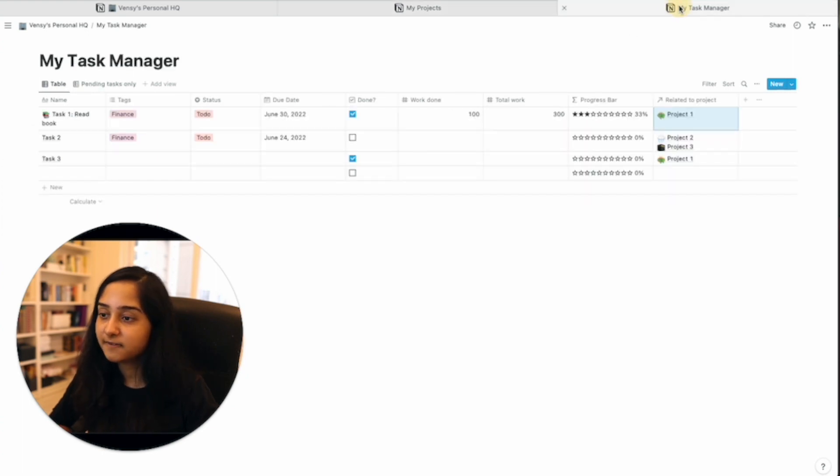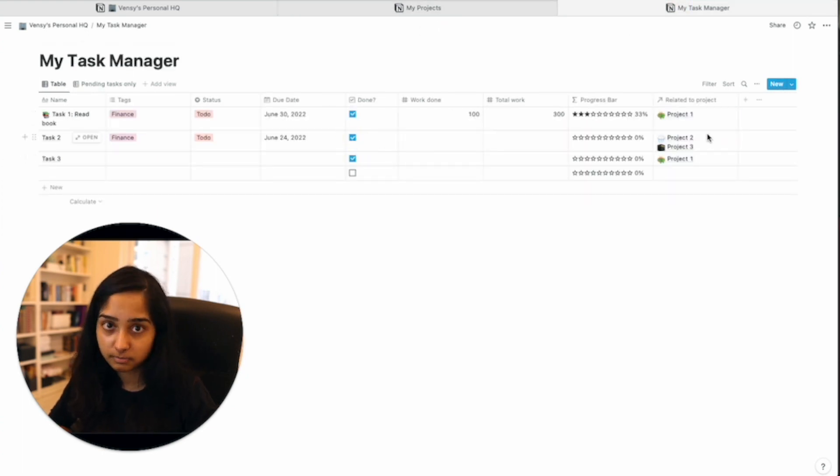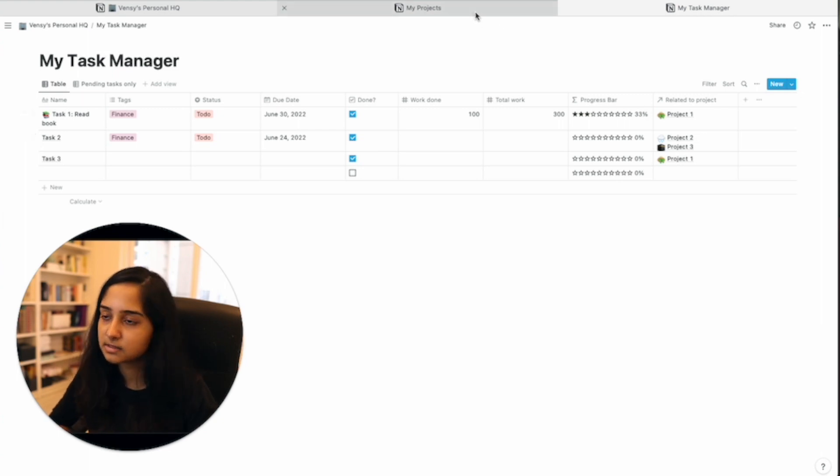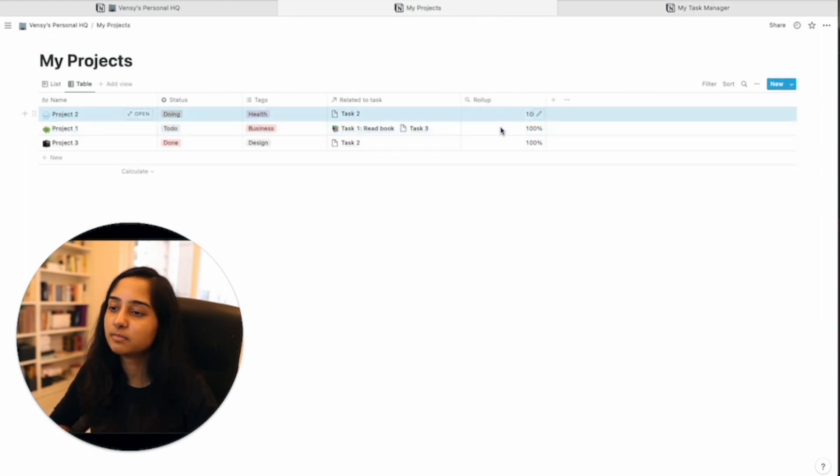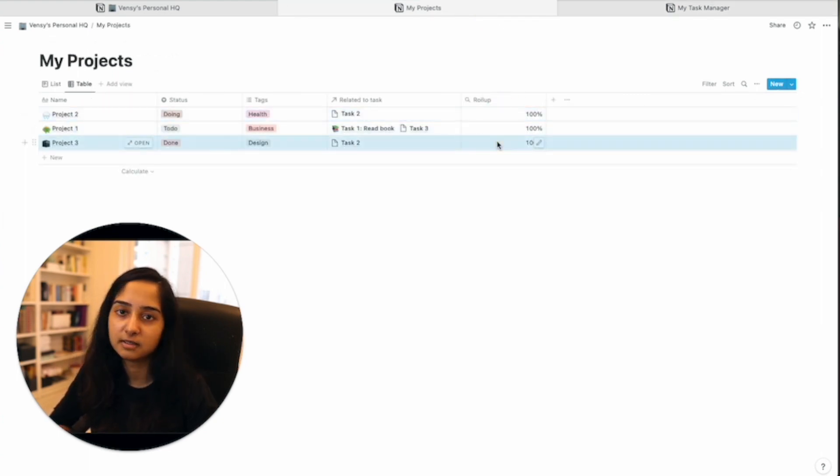Similarly, if I check the second task, because it's associated with both project two and three, and that is the only task associated, it is 100% complete here and here.